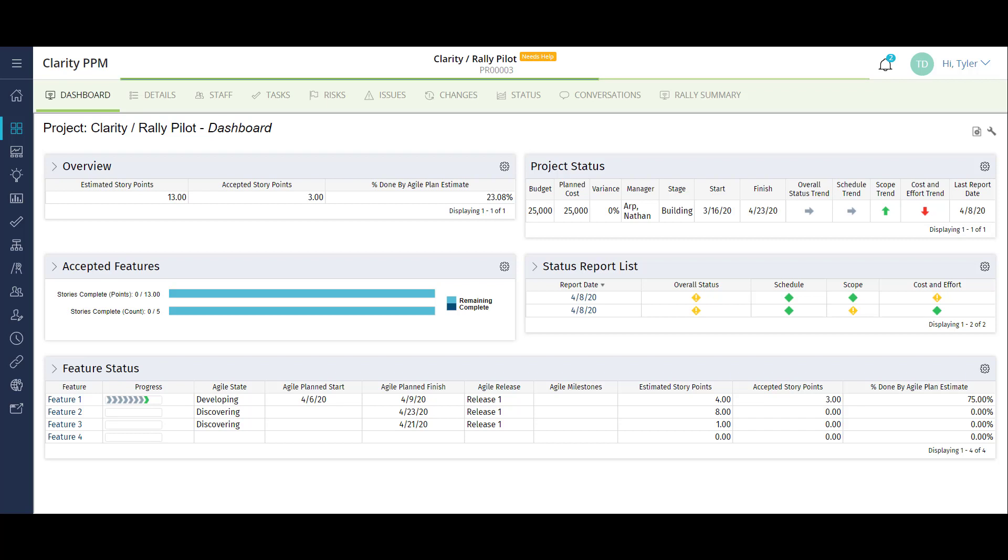All of my dashboards and reports will also update. The sync job can also be scheduled so that it can run overnight and keep the two environments in sync.